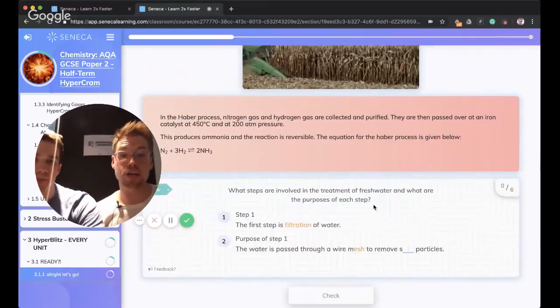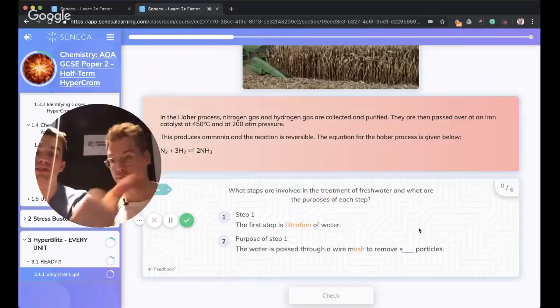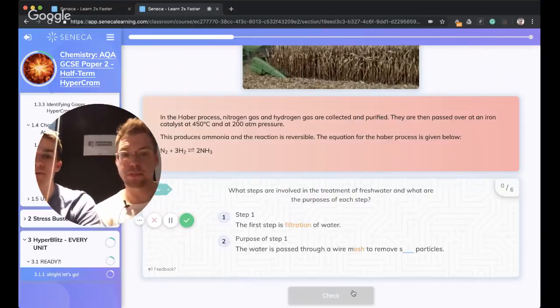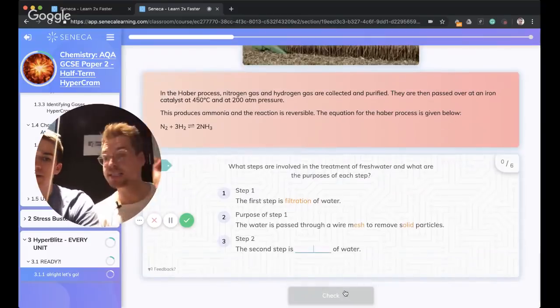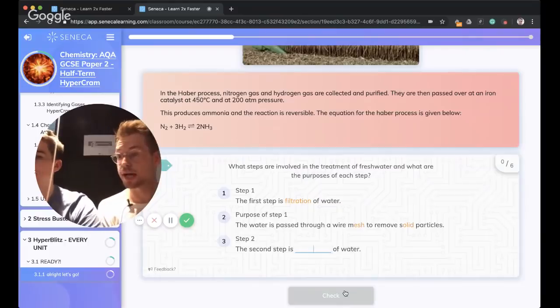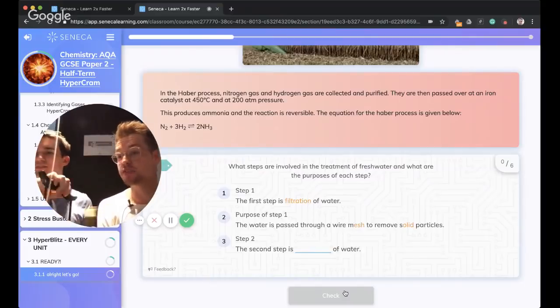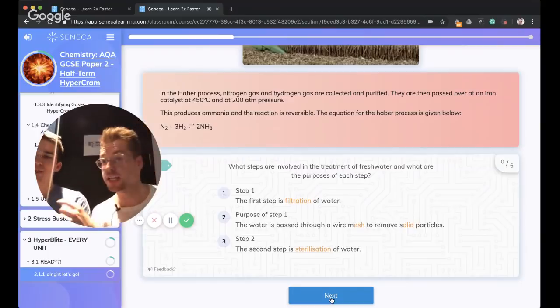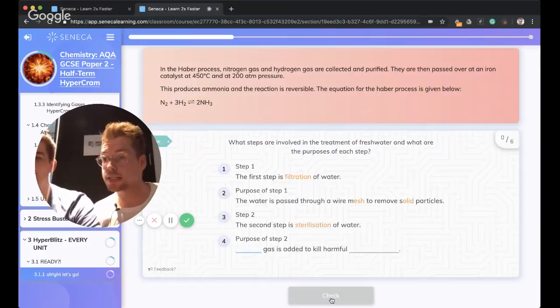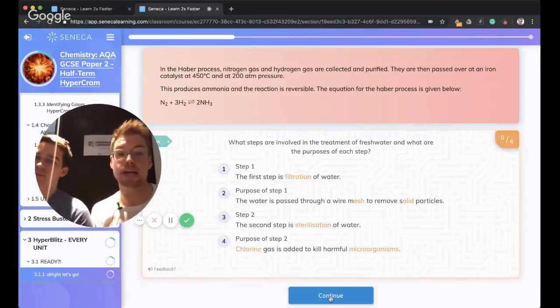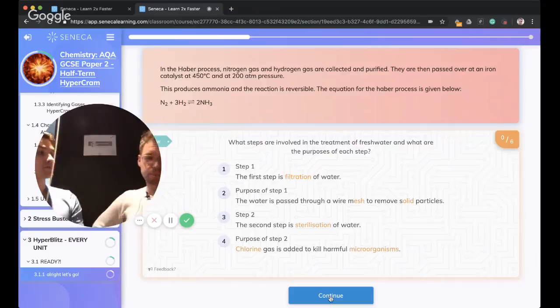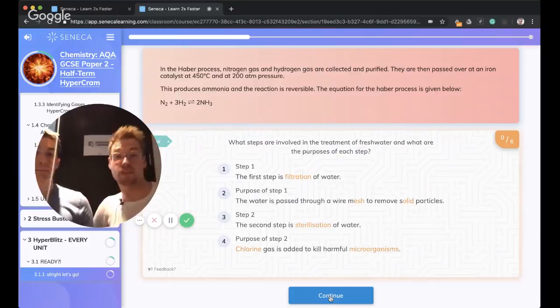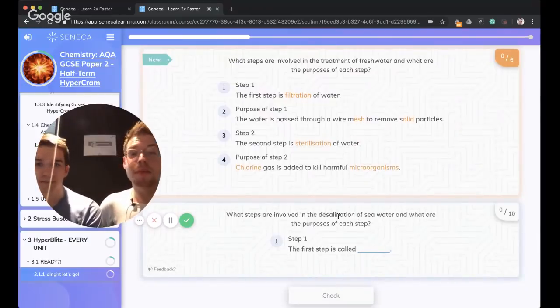Treatment of fresh water. What are the purposes of each step? First step, filtration. Water is passed through a mesh to remove all the solid particles. The second step is sterilization of water. It's because we add chlorine gas to kill harmful microorganisms. What we could do is we could put some litmus paper in there and it would bleach. It would go from red to white.